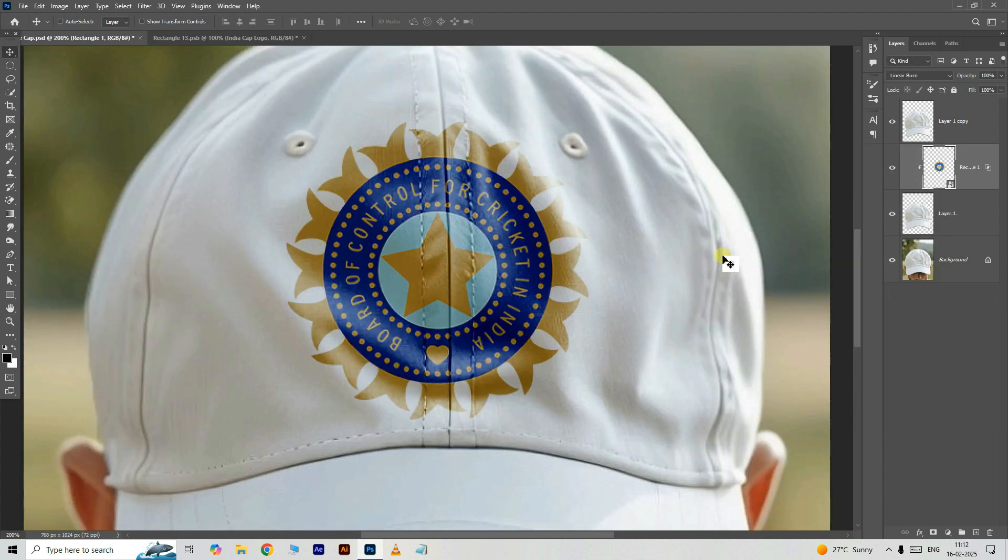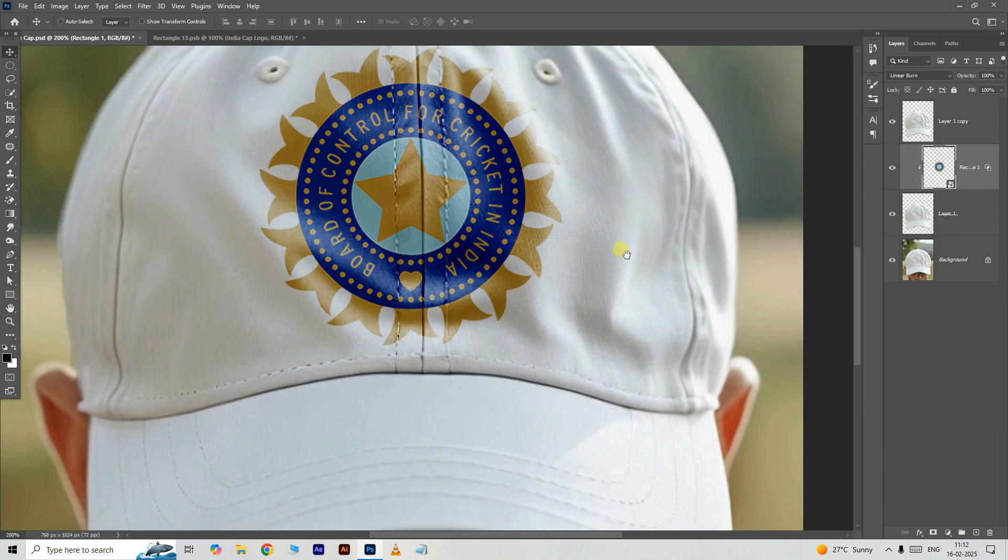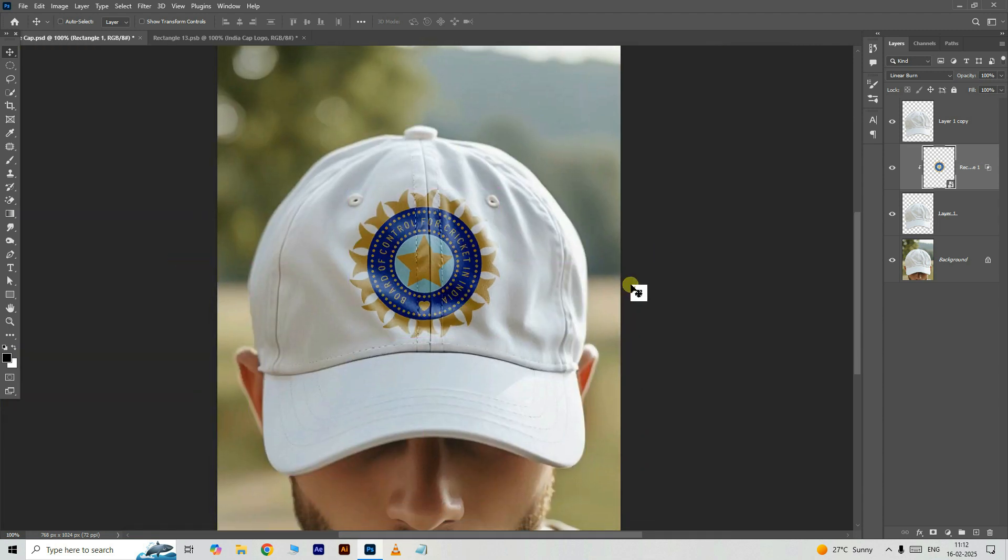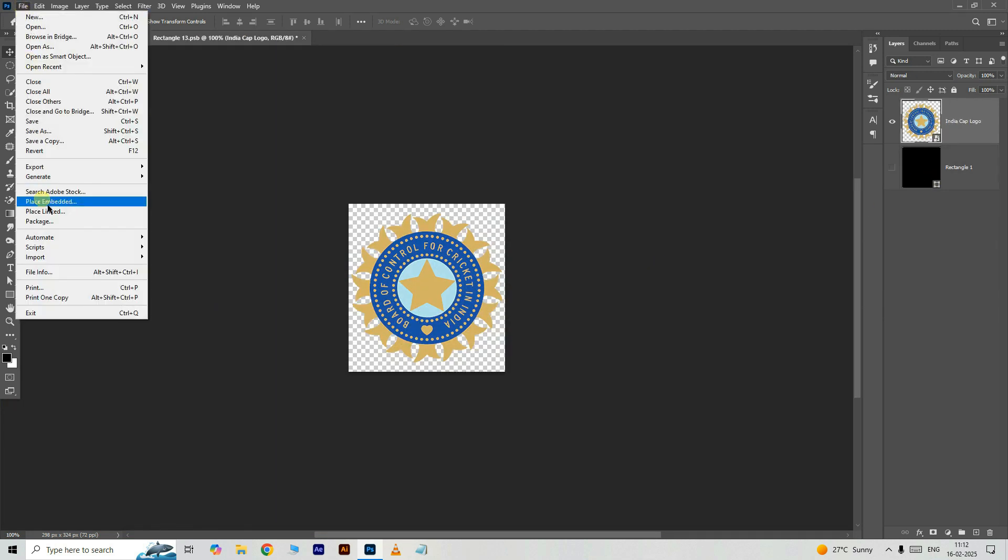Let's see the final result. Now we can replace any logo or design here.